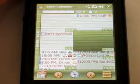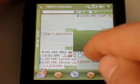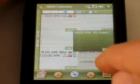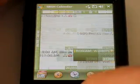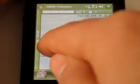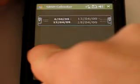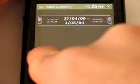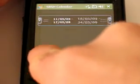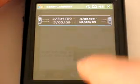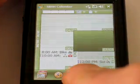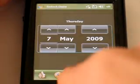Let's go to the weekly view. You can easily go to the week you want, or you can go faster with the date browser. Go back to today's date.